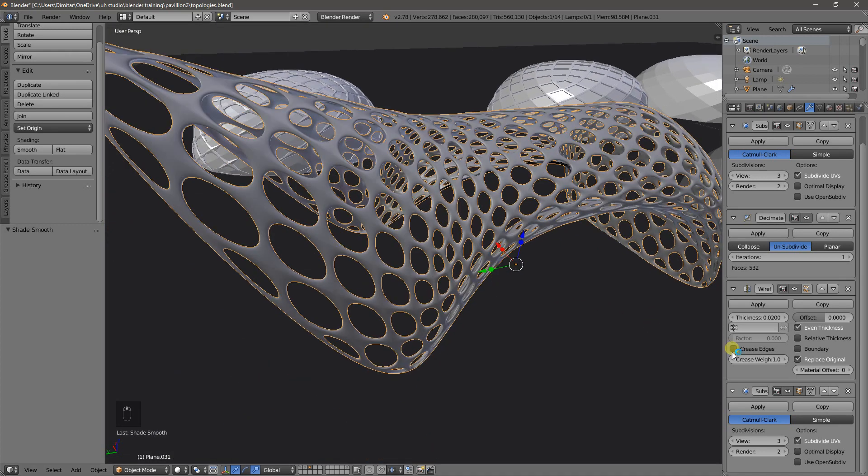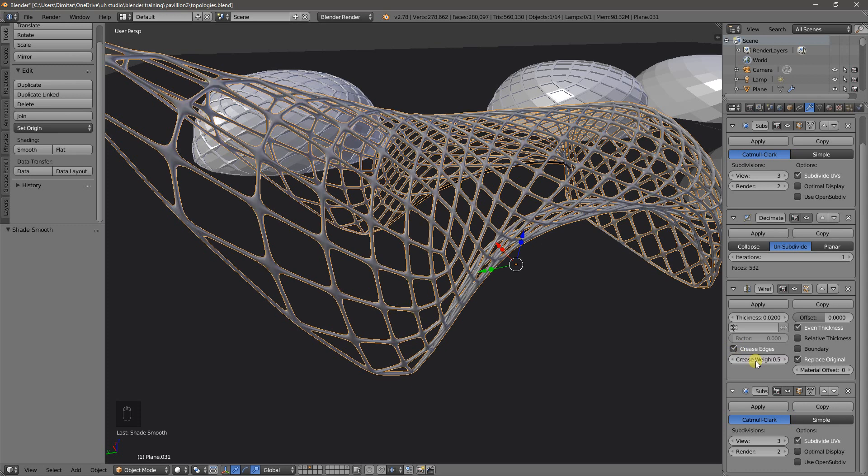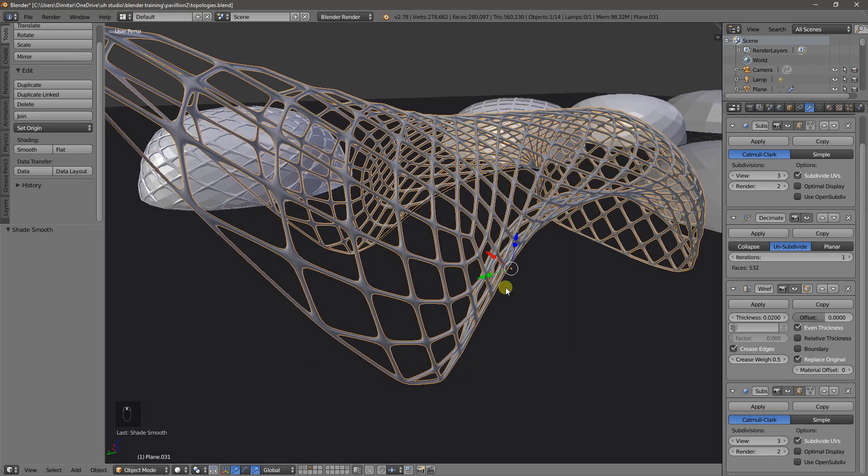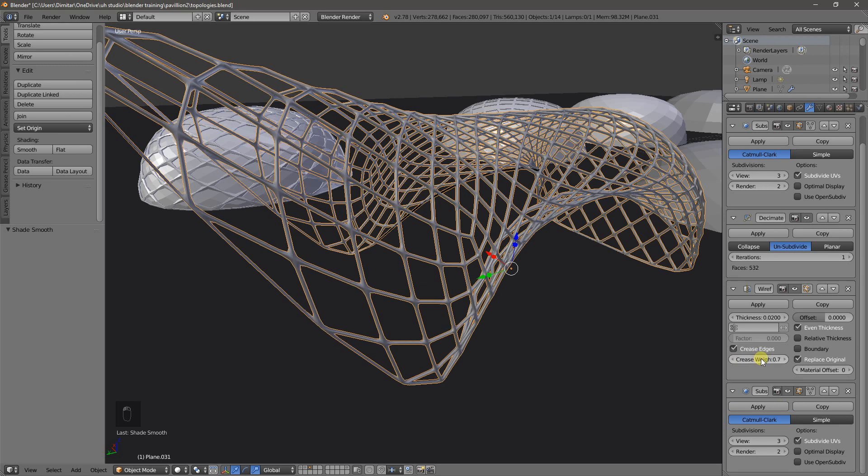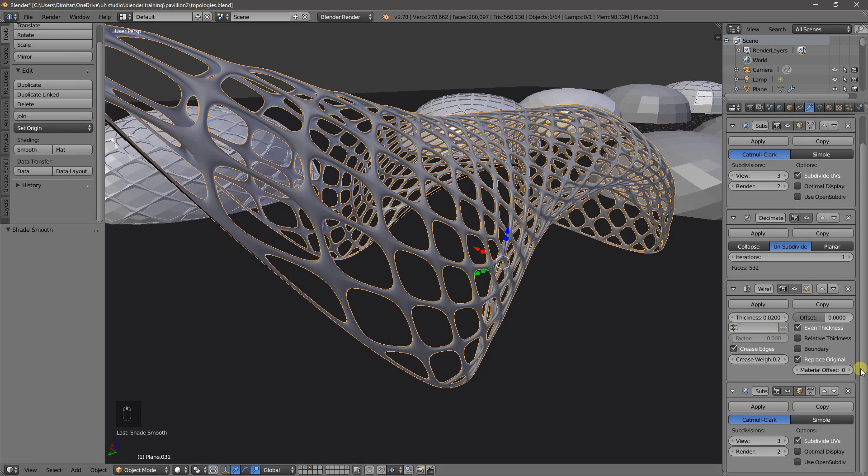Now, if we change the crease edges, and we play with the crease weight, let's say 0.4, we can vary the level that the next subdivision effect has. 0.7, 0.8, let's make it something like this, 0.2. All right.